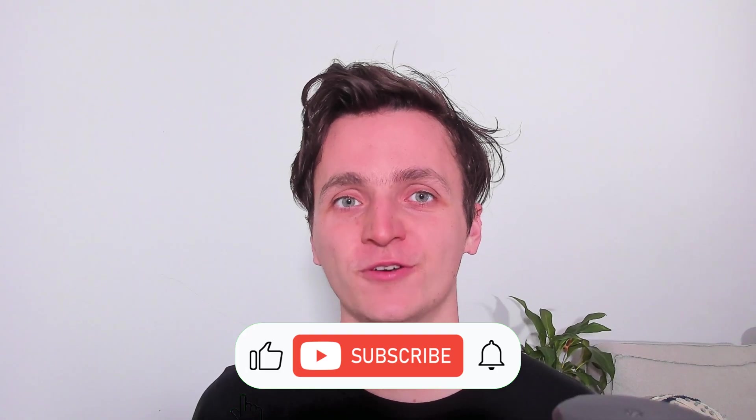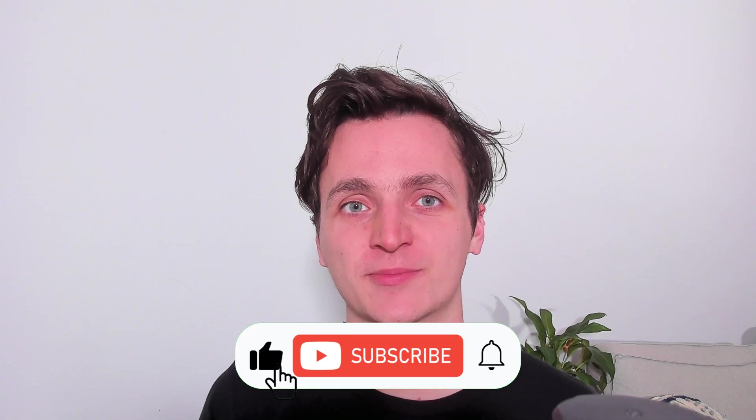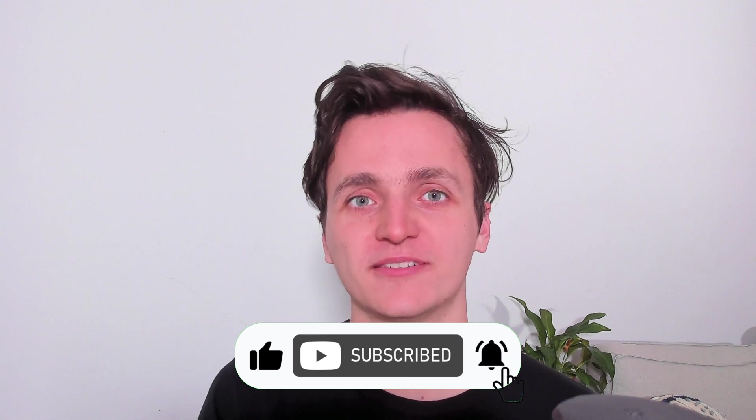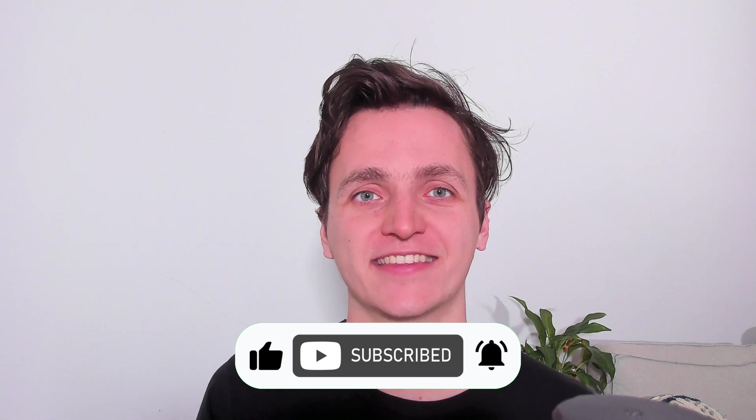If you enjoyed this video and want to see more tips from us, please remember to like and subscribe. With that all said, thanks for watching, and I'll see you next time.